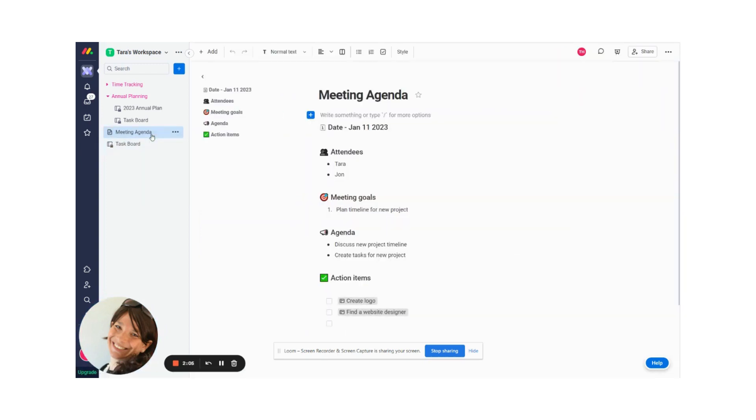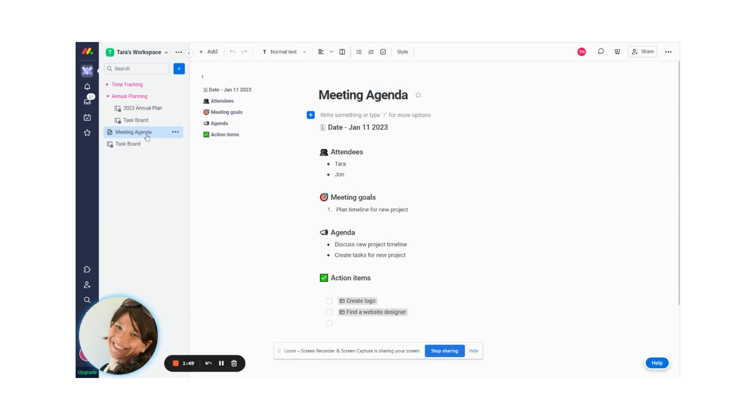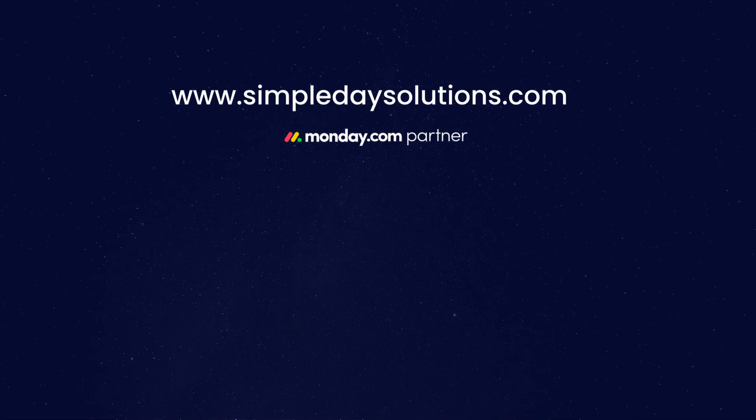So this is just a really amazing hack that will save you tons of time when you're using, during meetings, or I can think of tons of other applications that you can use this for, but to create tasks from a Monday doc into a specific Monday board. Let me know if this has been a helpful tip for you and has actually saved you time.